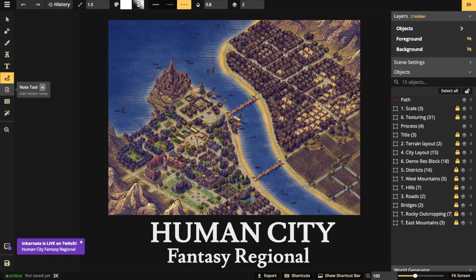If you want to follow along in today's stream, go ahead and check the chat. I'm going to make the link to this map available — it's clonable. Click that link, clone it, save it, and you can follow along in the stream. Super excited about this today.